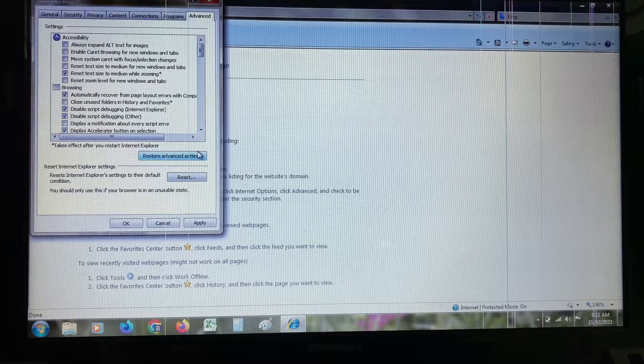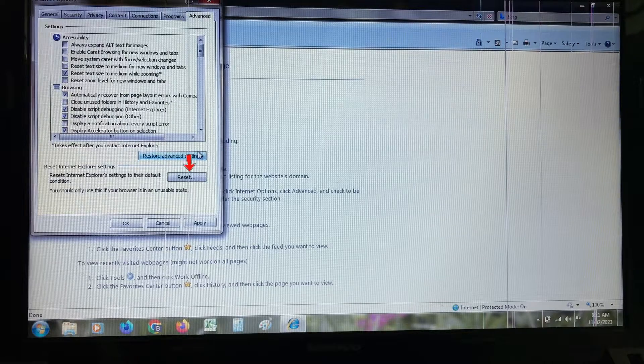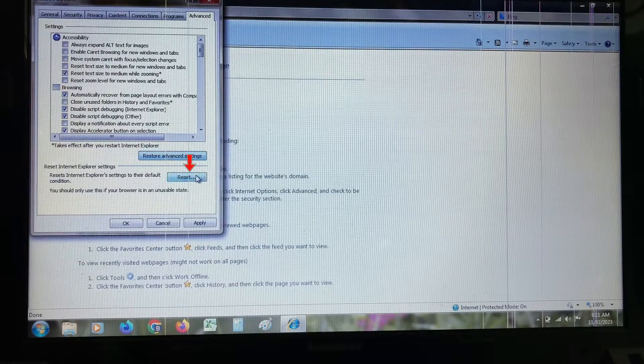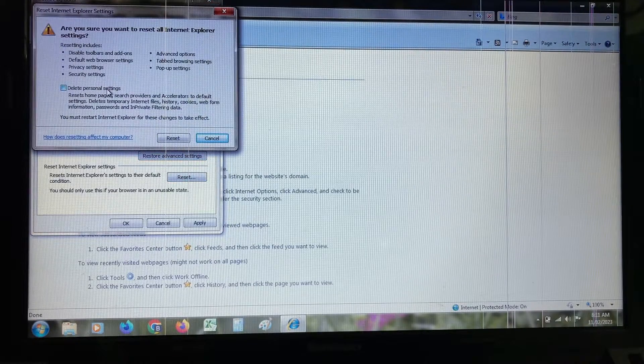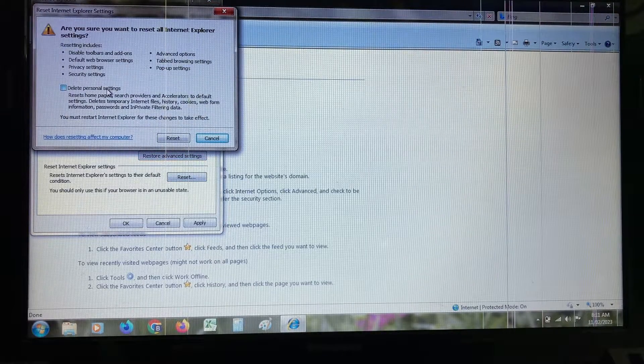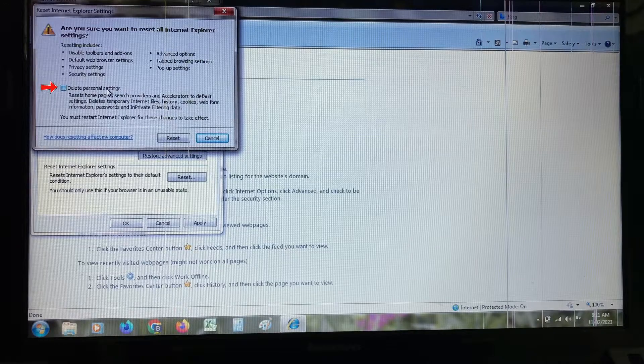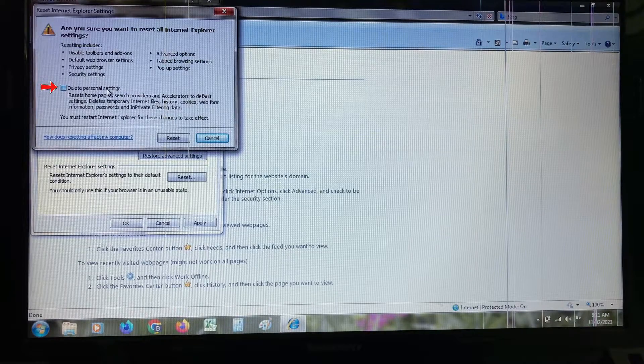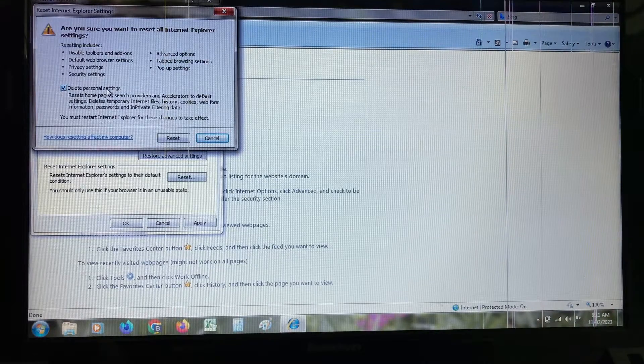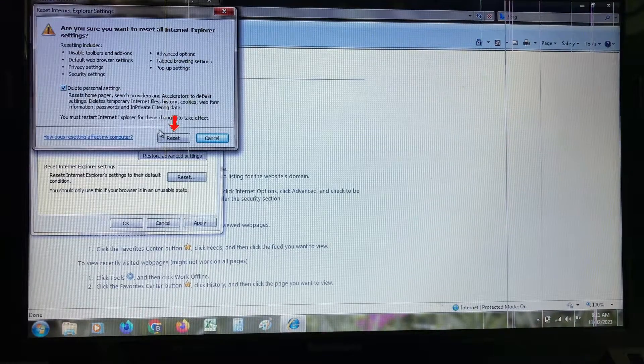Next, press reset and tick to enable the option 'delete personal settings'. Finally, click to reset.